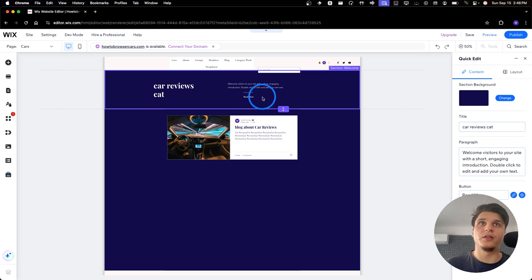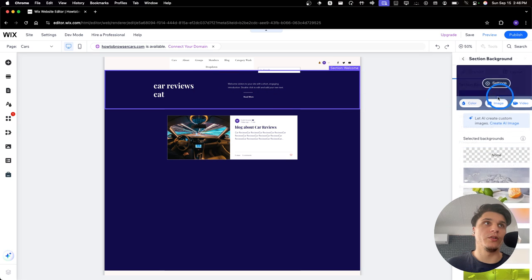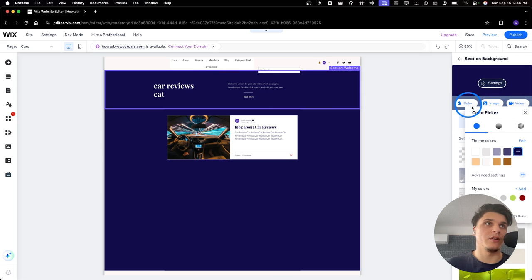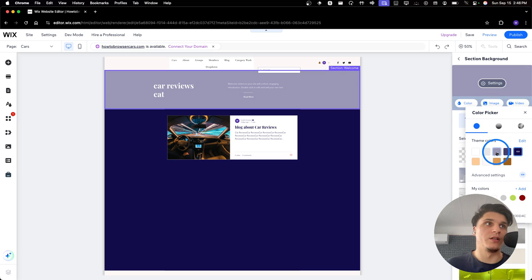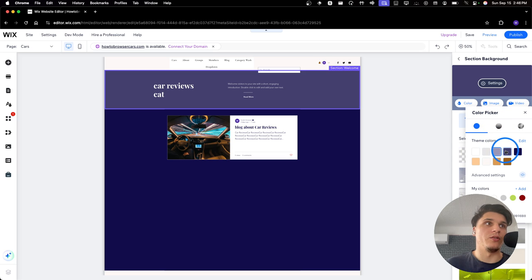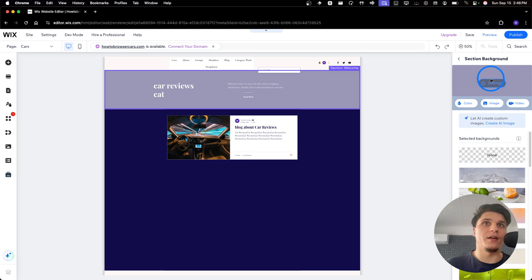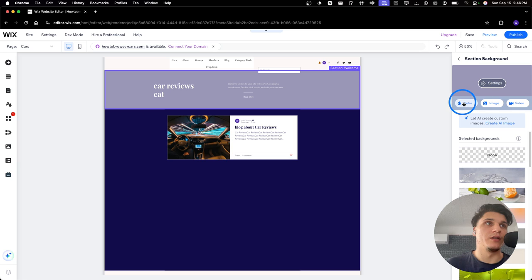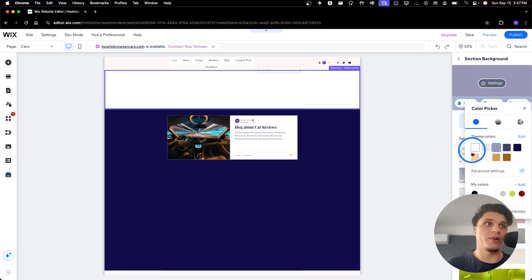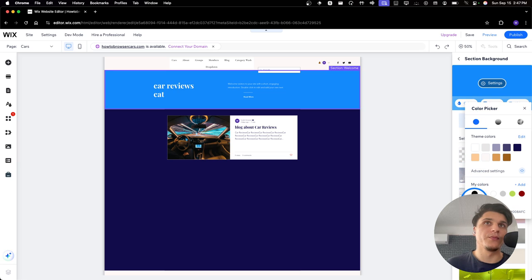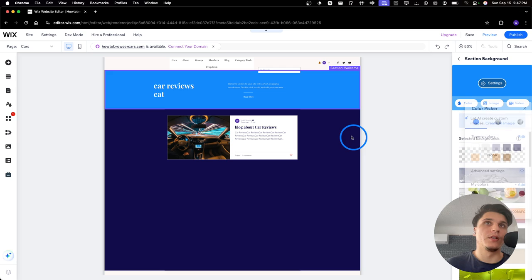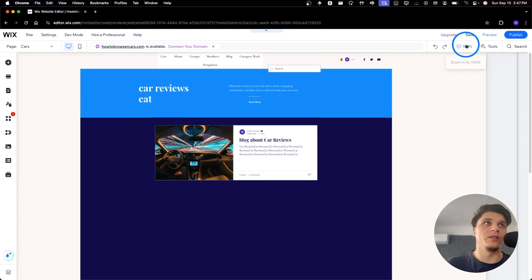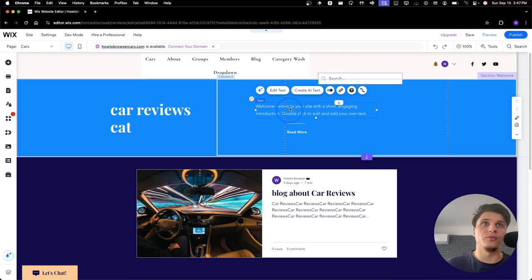So, now here you can customize this even more. You can change the background. The color. So, I can add something. A color that is the same with my brand. And I can leave now the quick edit. Zoom back in.